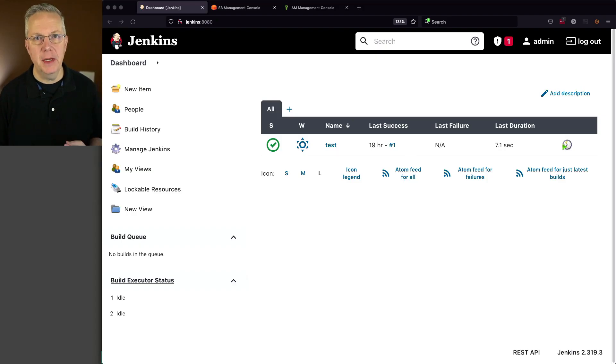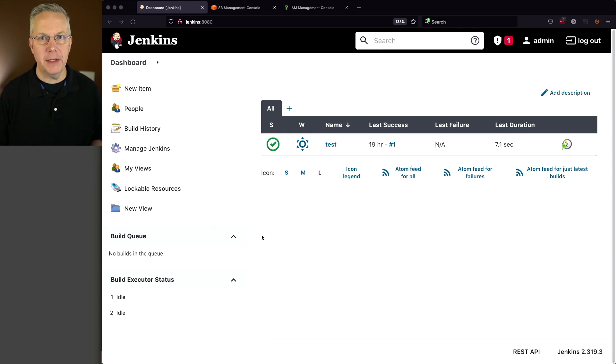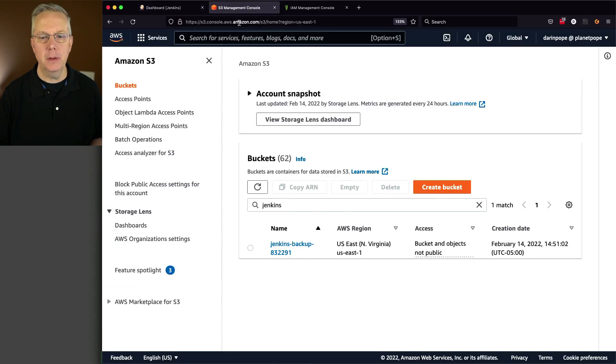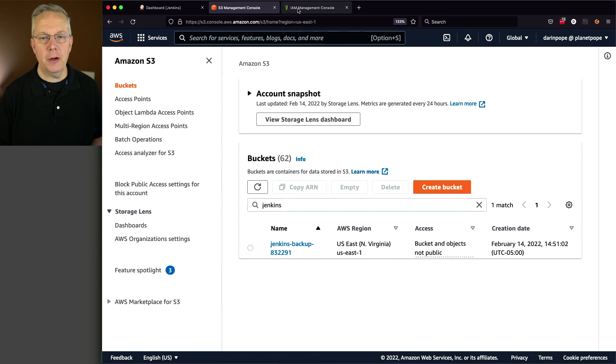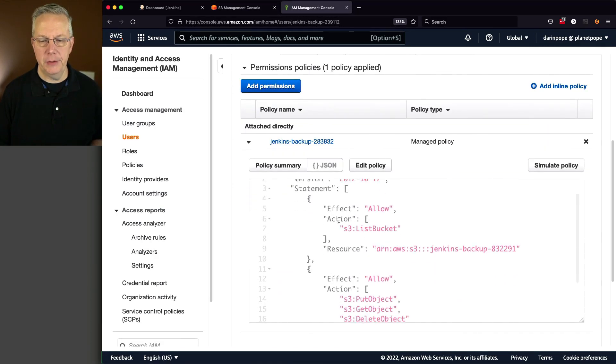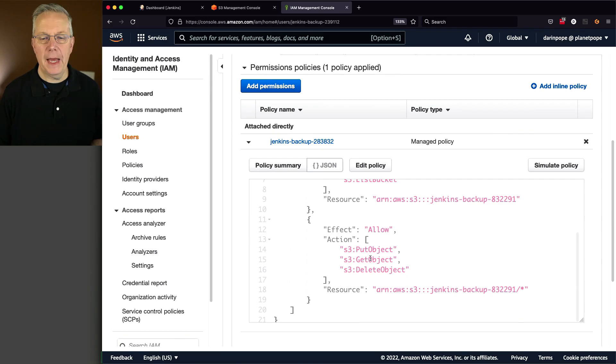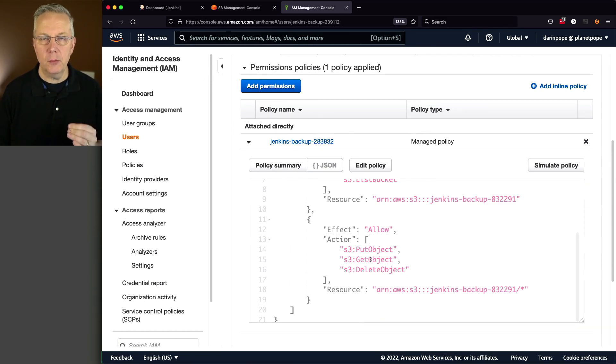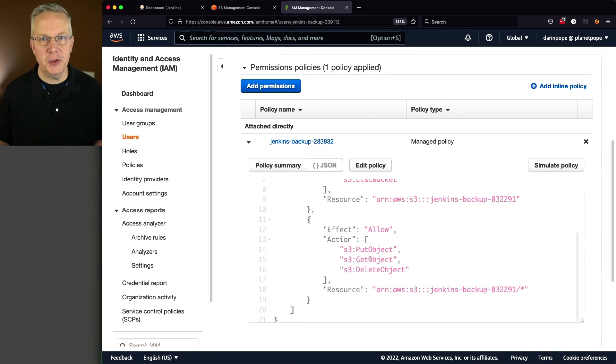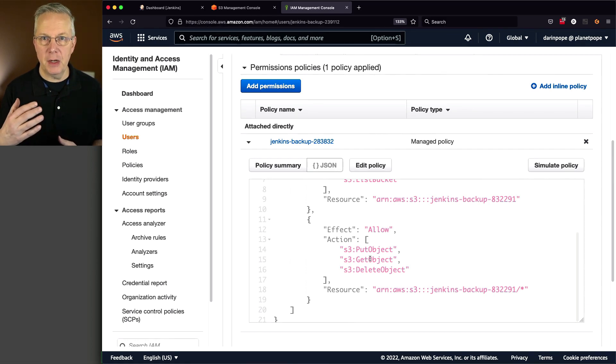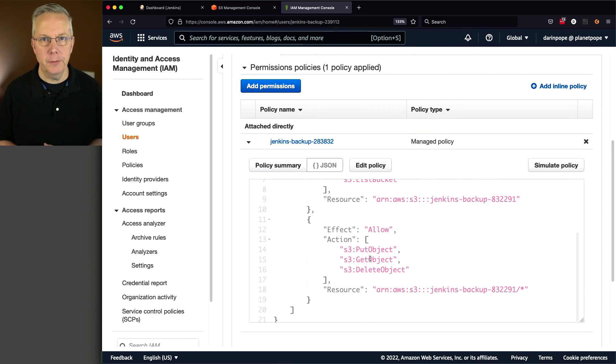Here's today's starting point. I have a Jenkins LTS controller version 2.319.3. I've also got an AWS account set up. I have an S3 bucket set up with this name, and I also have a separate account that I have a policy applied to that only has access to that bucket. So this account can read, write, and delete only to this bucket. There is a link down in the description to a gist that has the definition of this policy and any of the other commands that we're going to be running in this video.